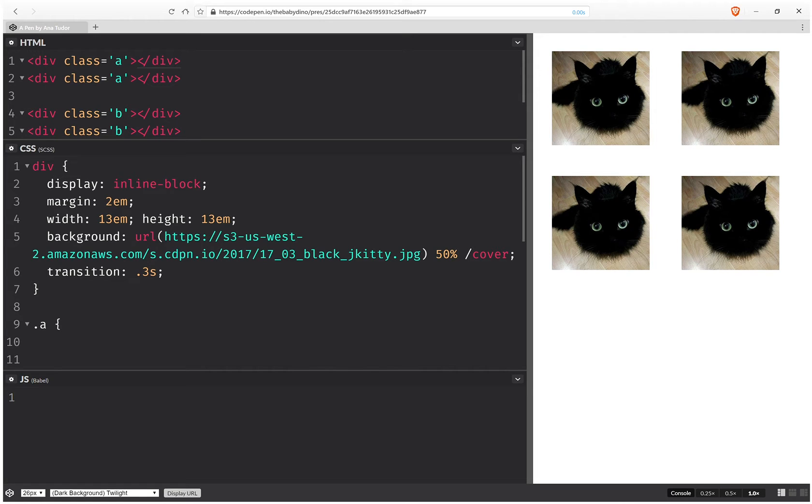This video focuses on a useful little trick for when using CSS custom properties and SASS. So we have four divs, two with the class of A, two with the class of B.